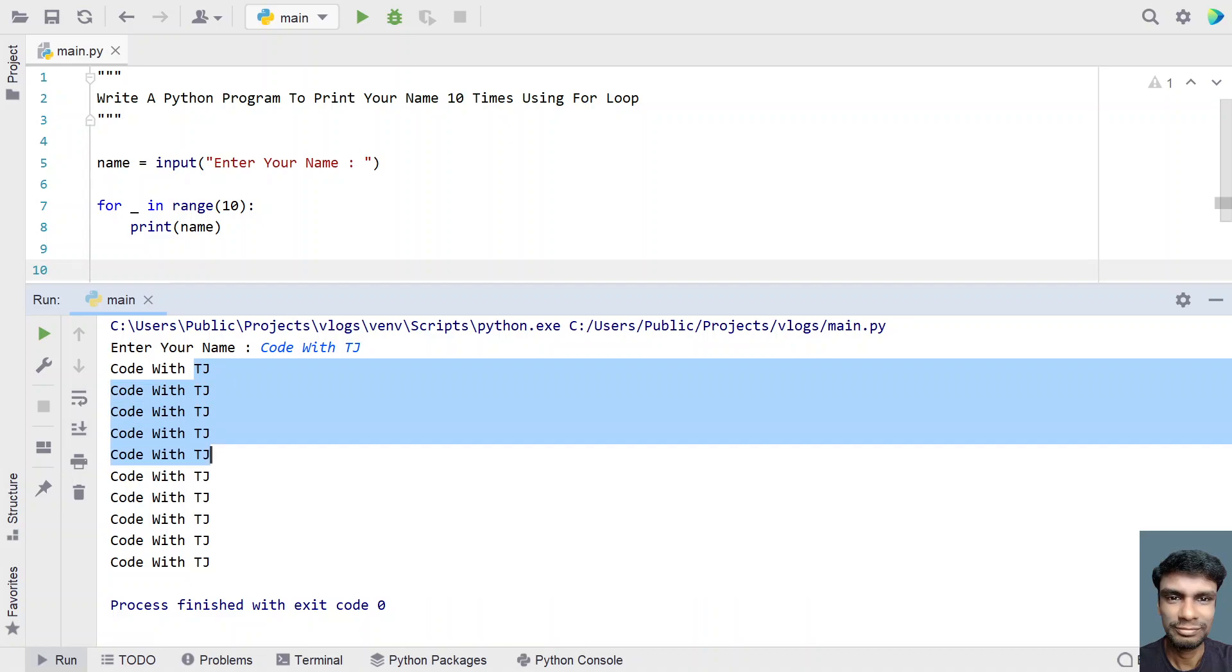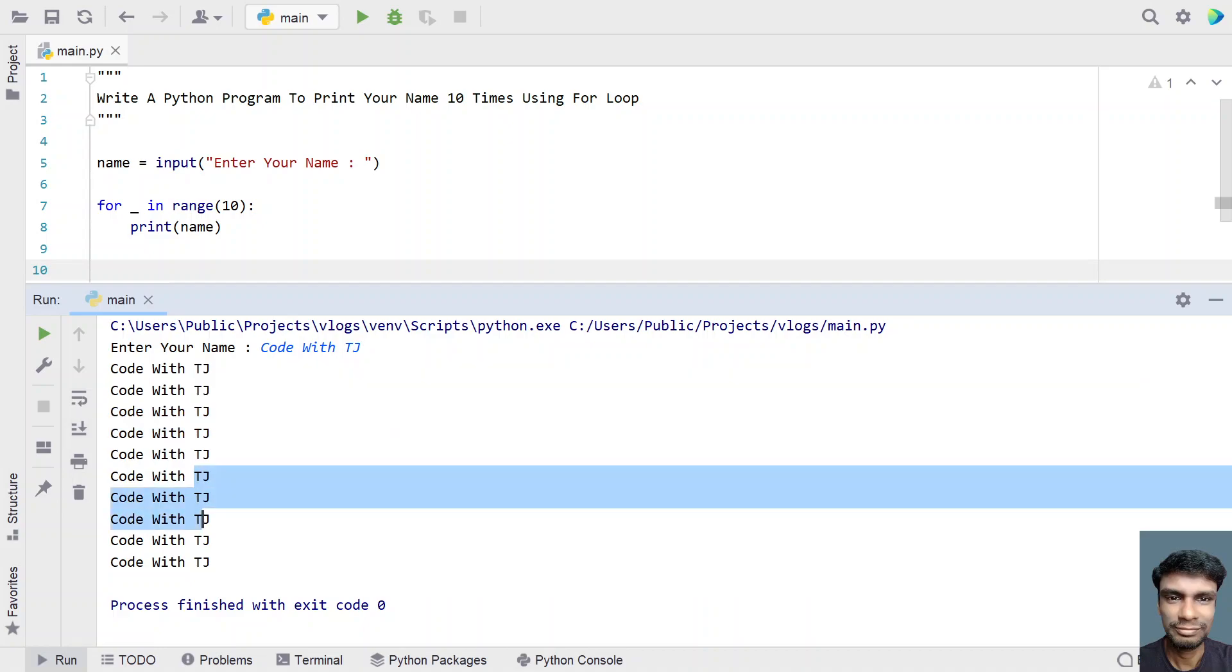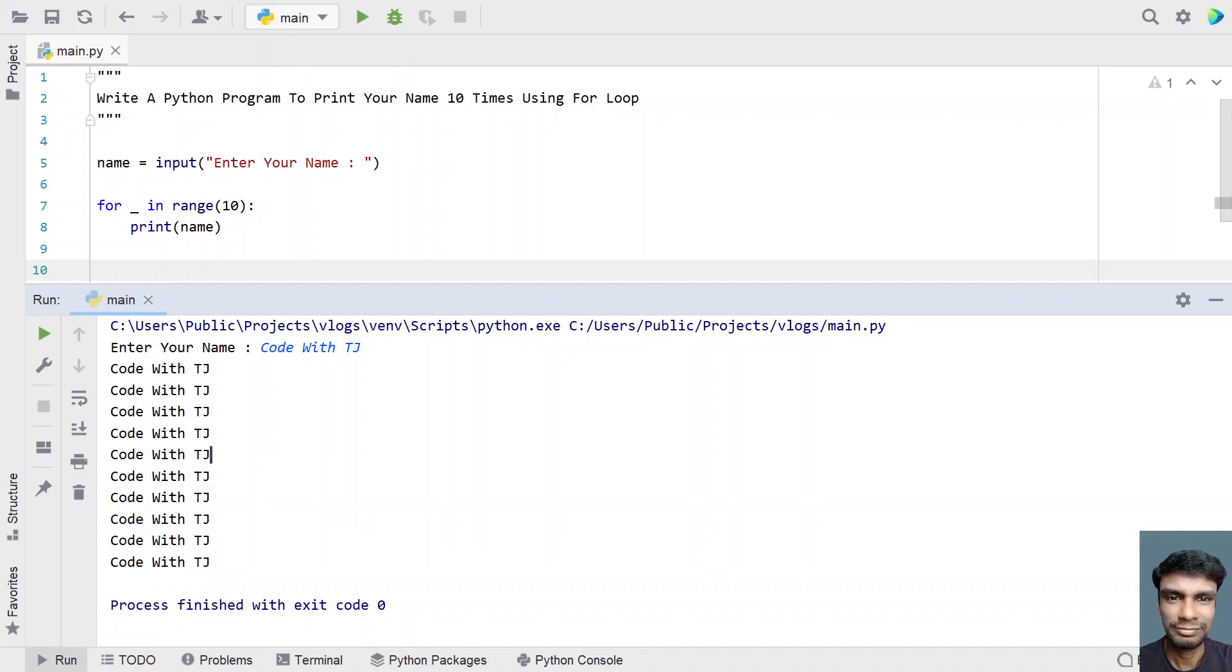4, 5 and this is 3, 4, 5. This is 5 times and 5 times 2, that is 10 times it has printed.